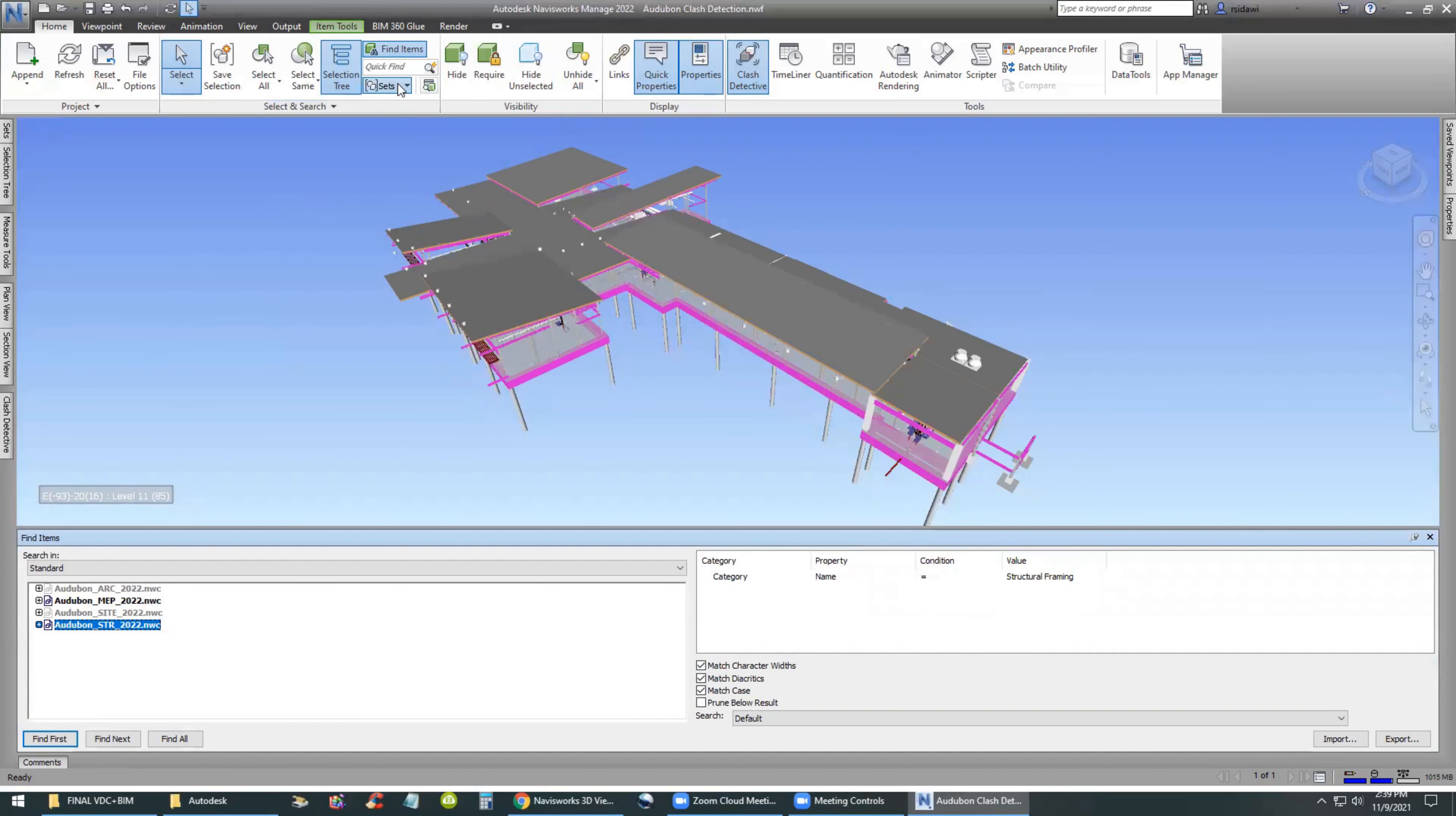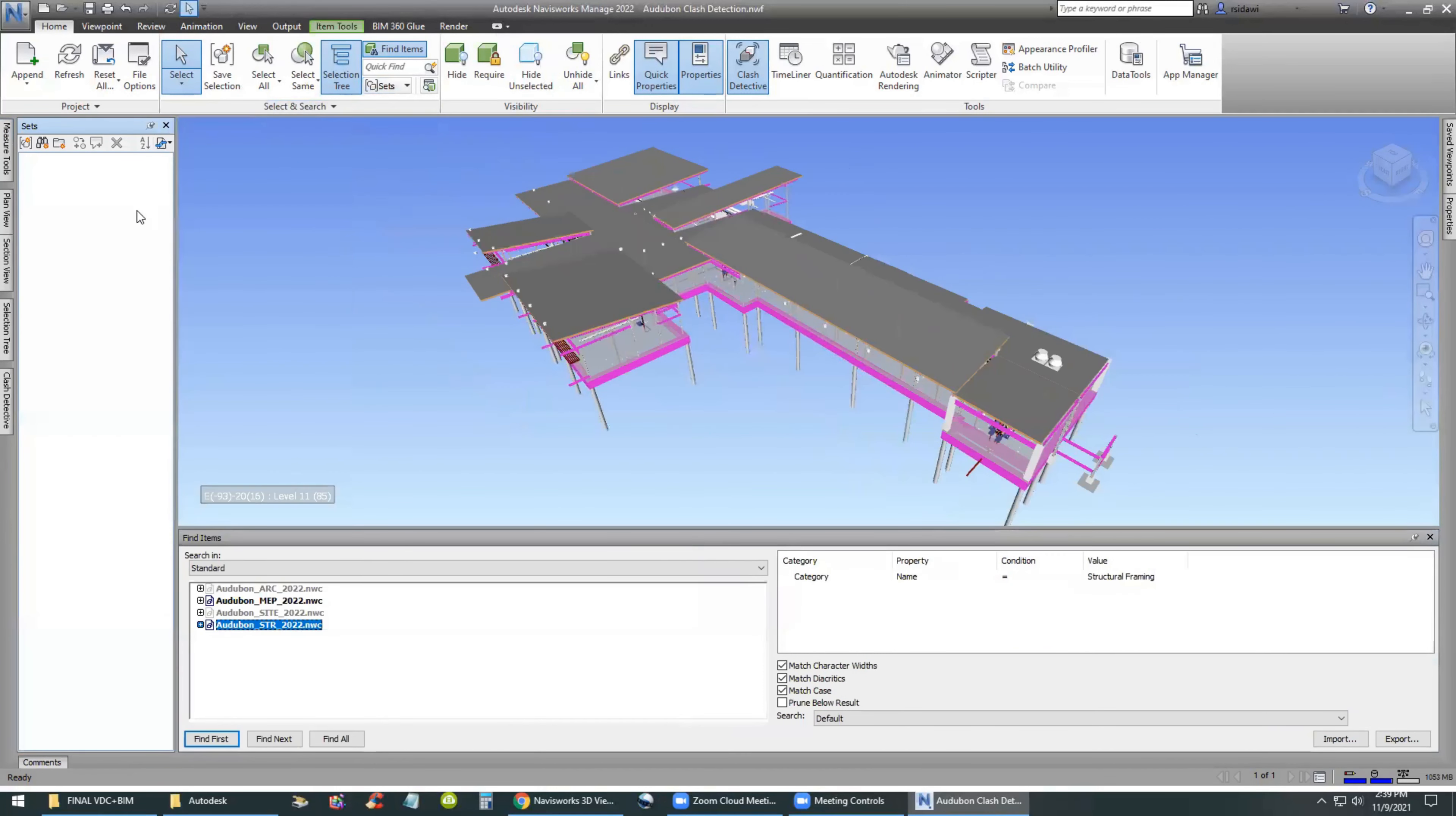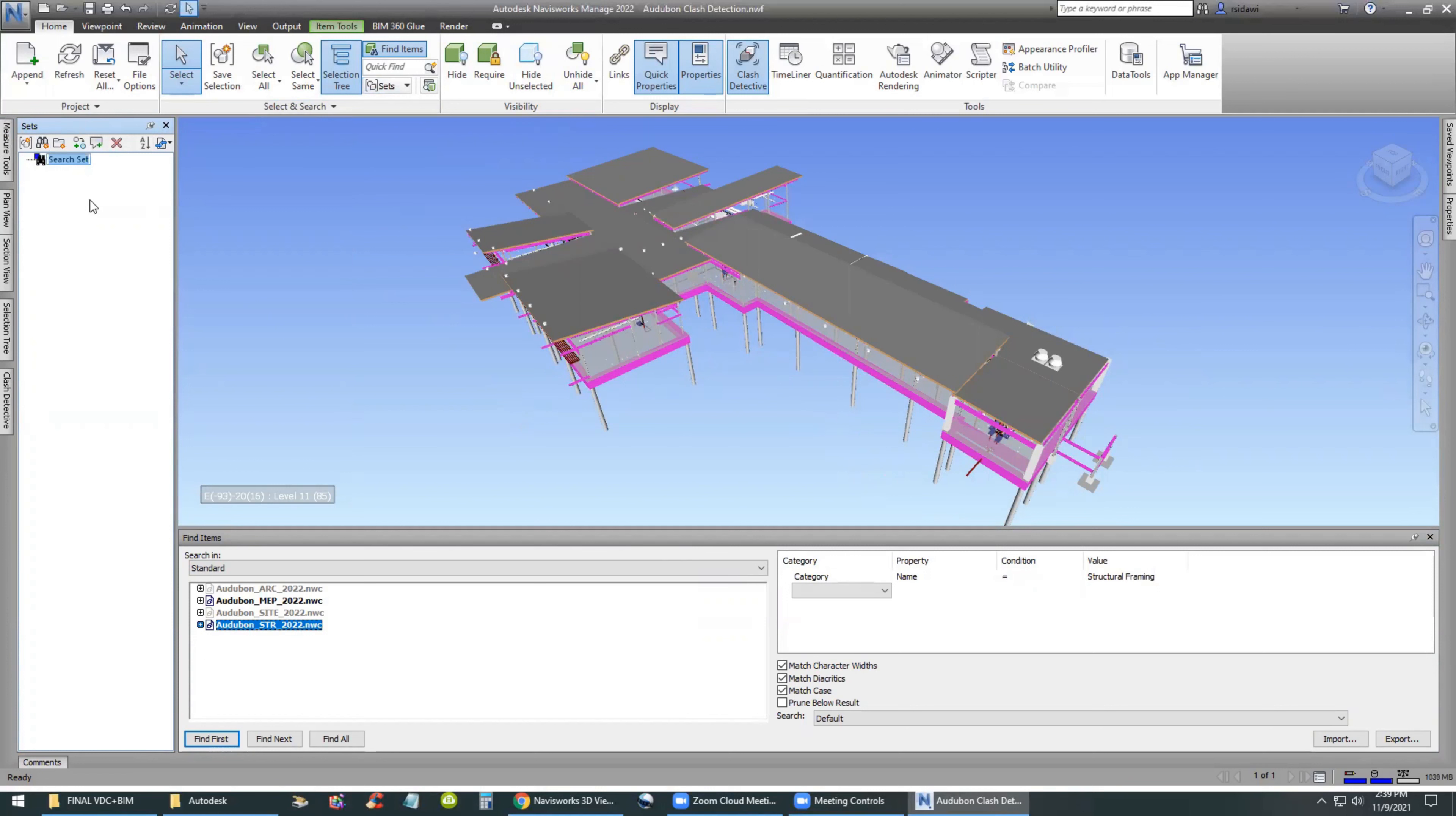When you click on Find All, Navisworks will find all the structural framing in the model.